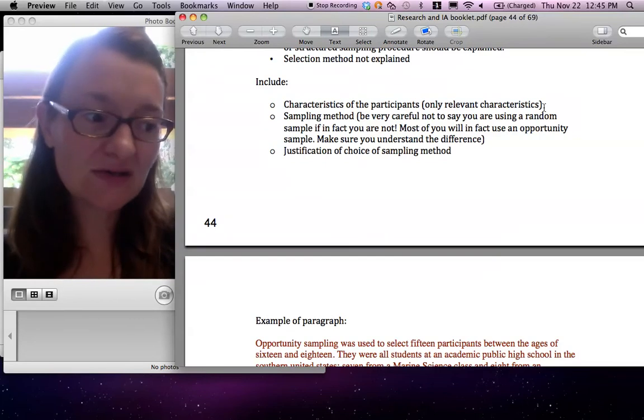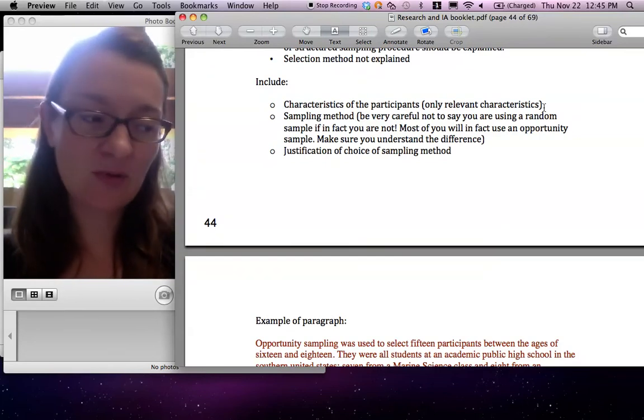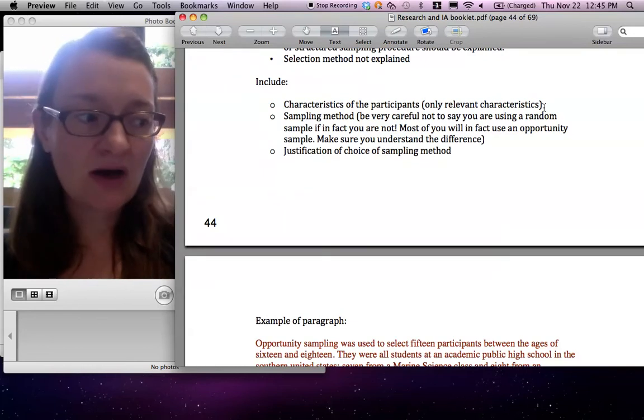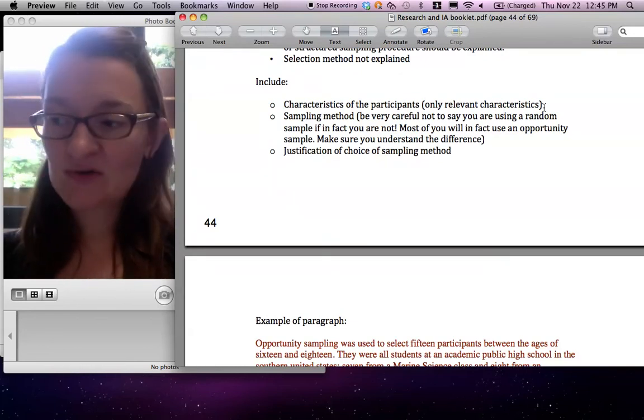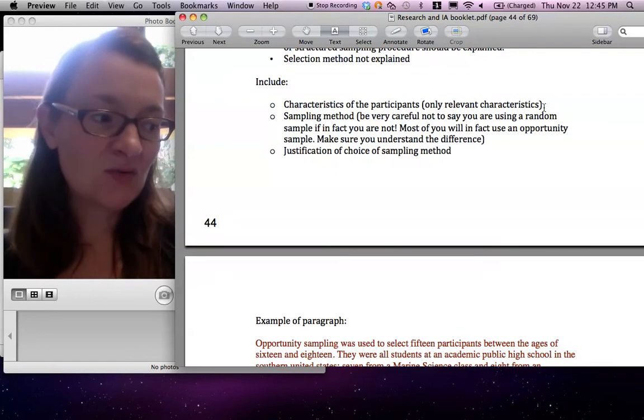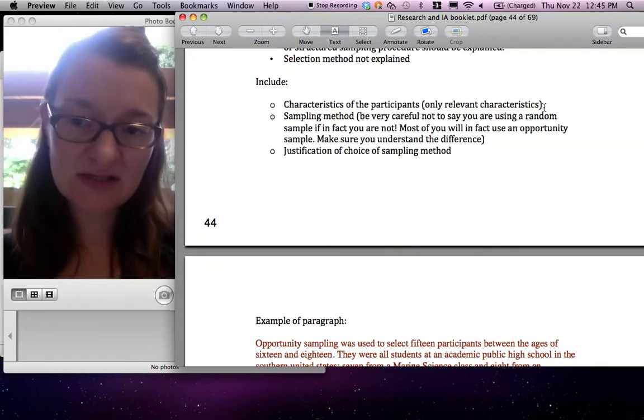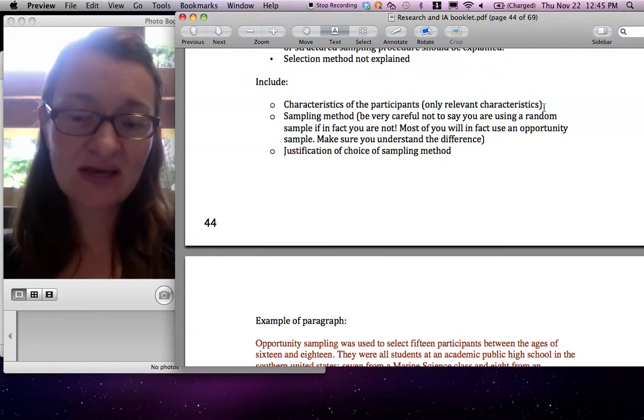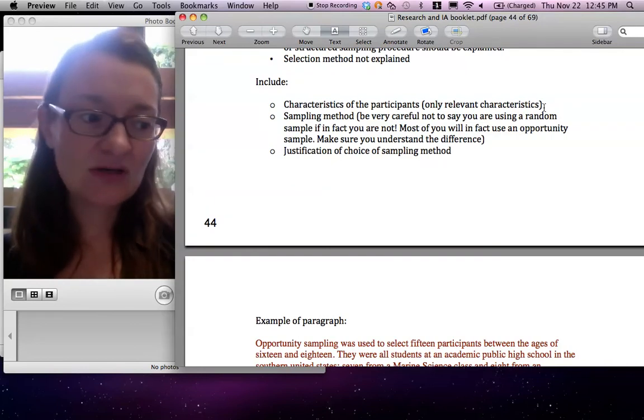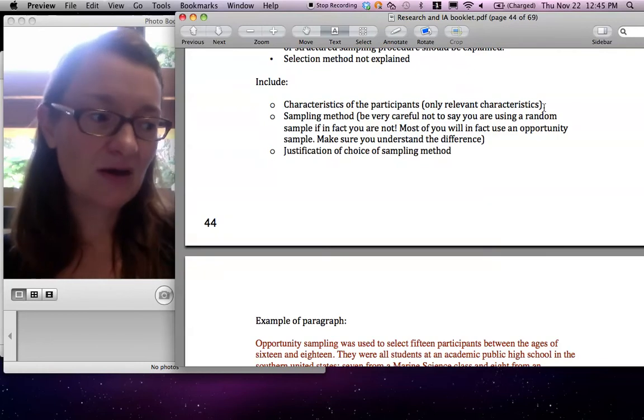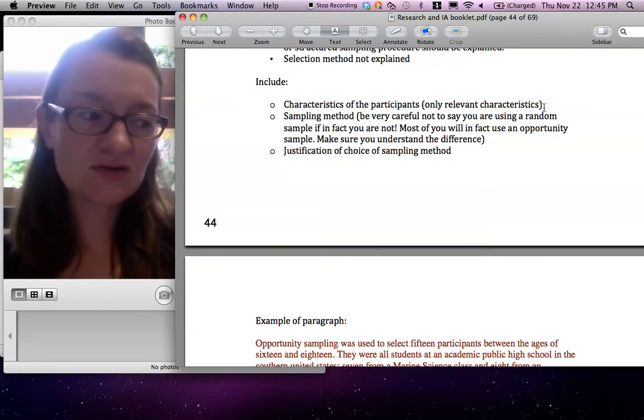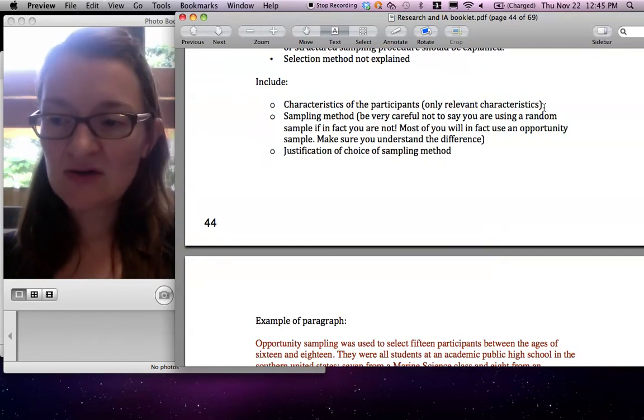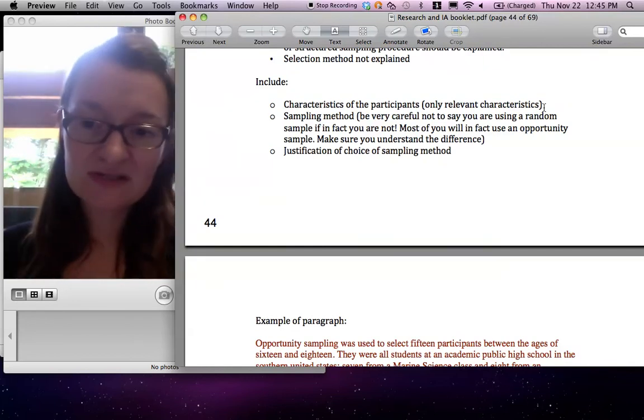I would always include quite a lot of detail about where they come from. So where did you find them? How did you select them? Was it a class? If it was a class, what class was it? What school you're in? What country? What kind of school it is? Anything like that. You need all the detail about those students. I would also include gender. That's always kind of interesting.